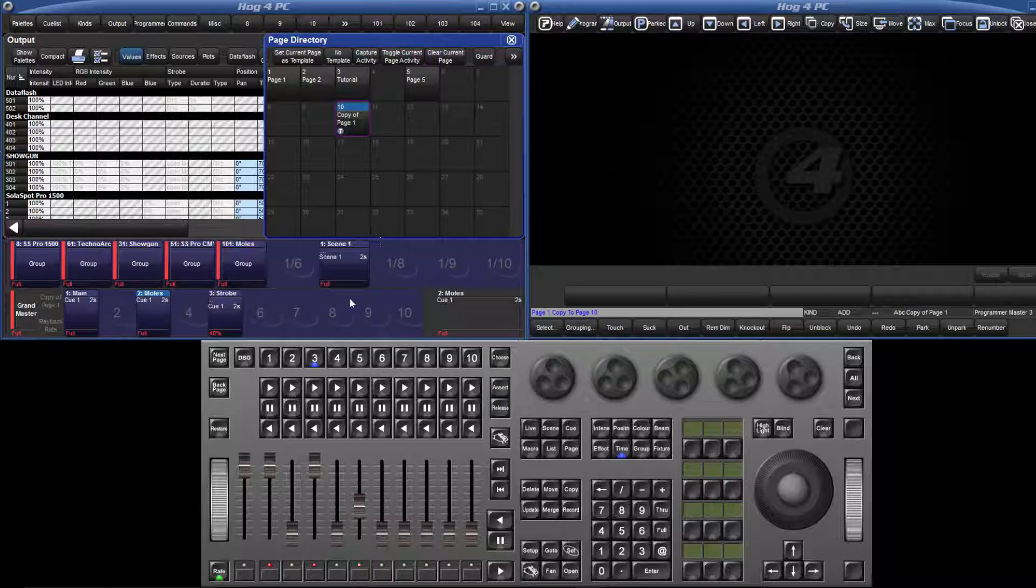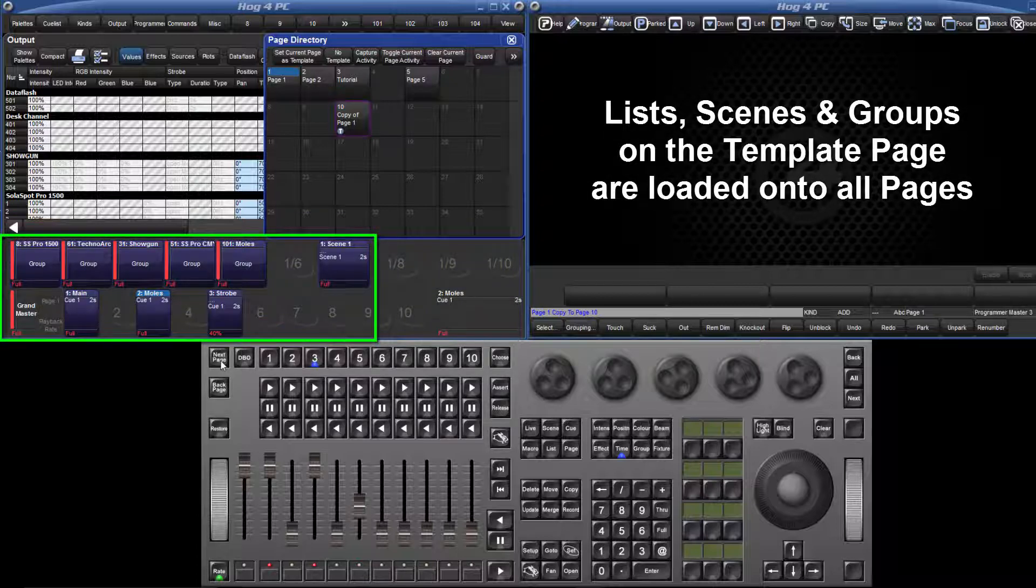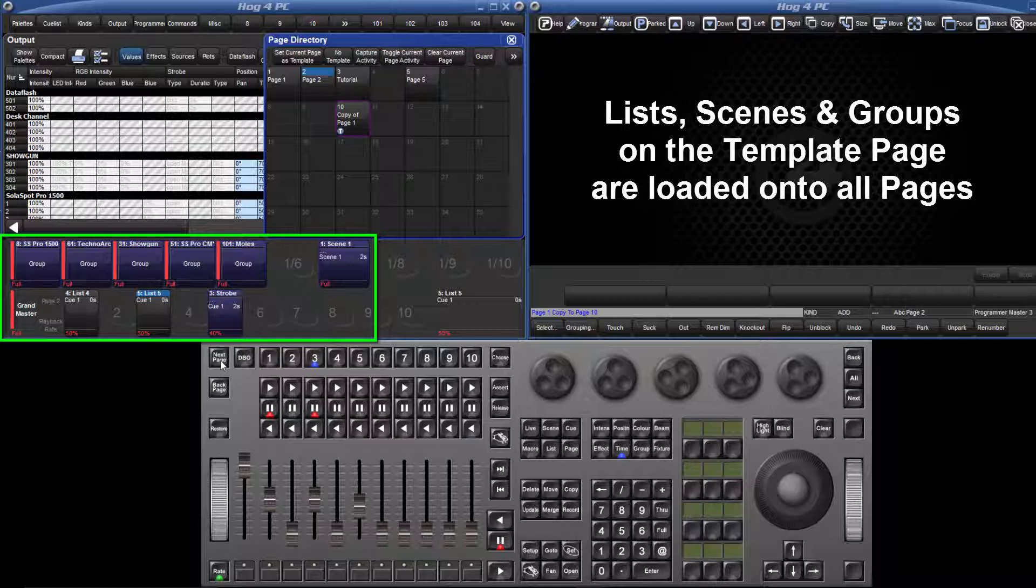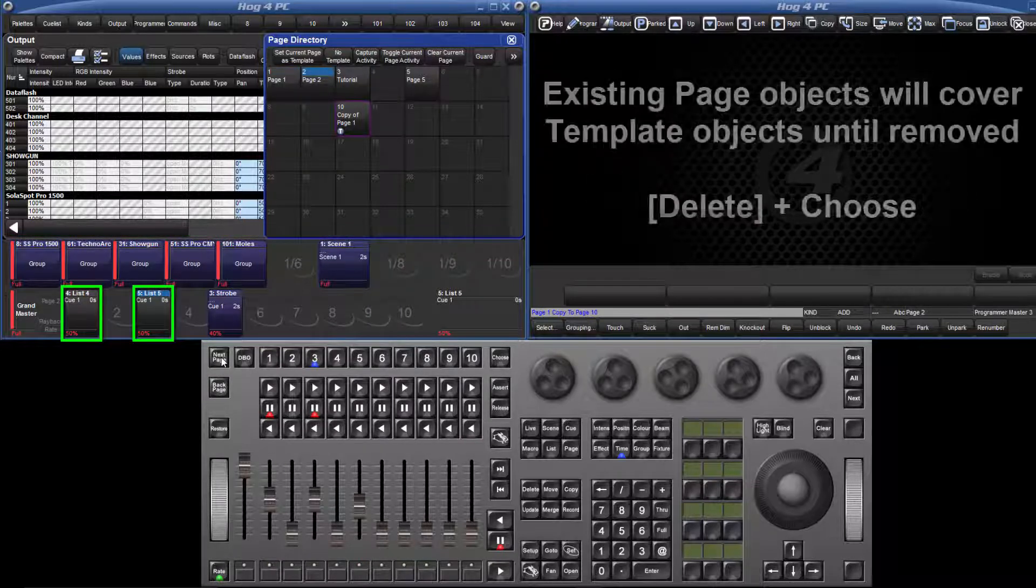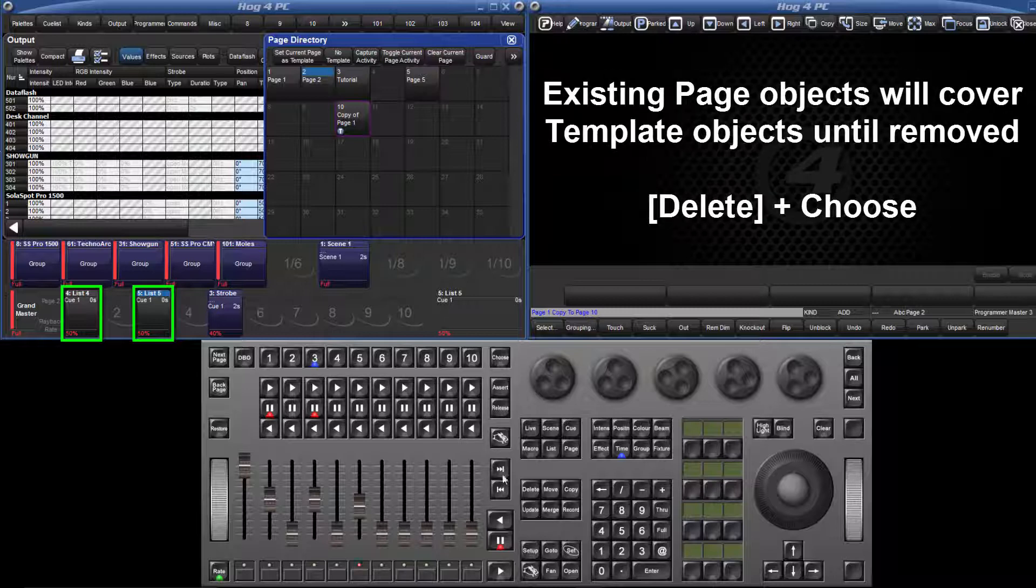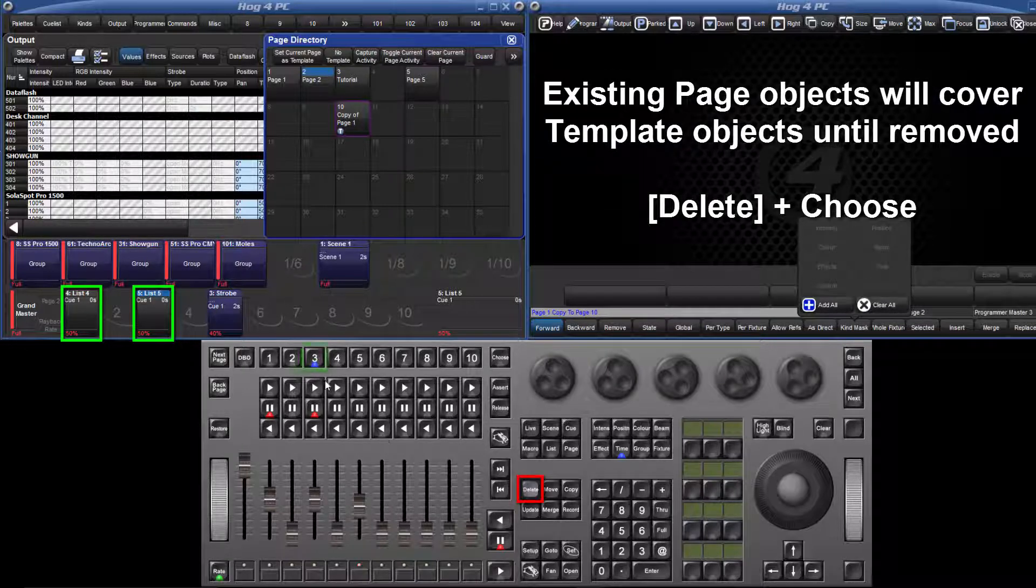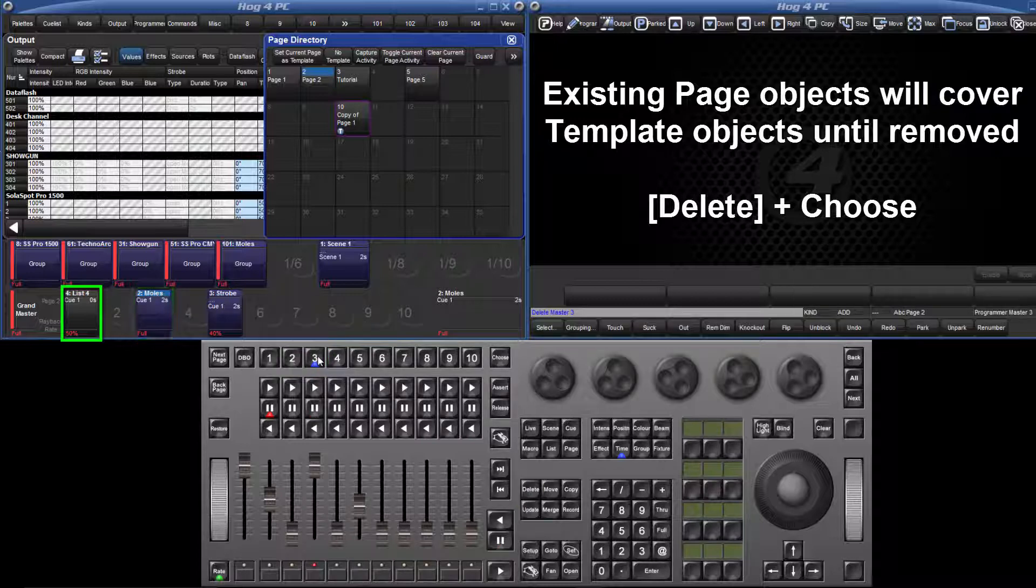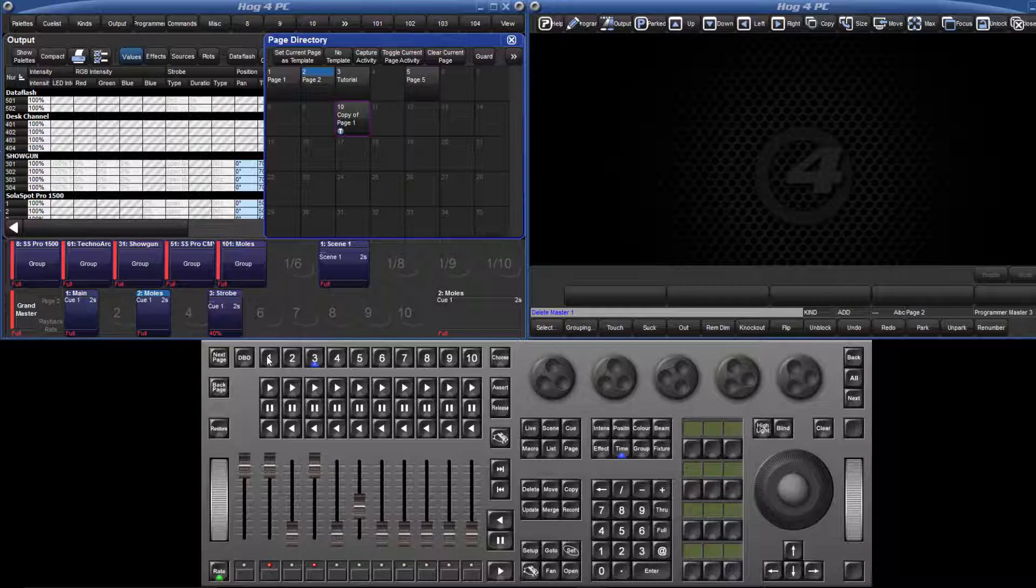Once you have set up a template page, lists, scenes and group masters on that template page will appear on every new page and all existing pages so long as an object isn't already attached to the same master. If this is the case, the template object will be covered until the other object is removed from the page. Once removed, the template object will be attached to the master.